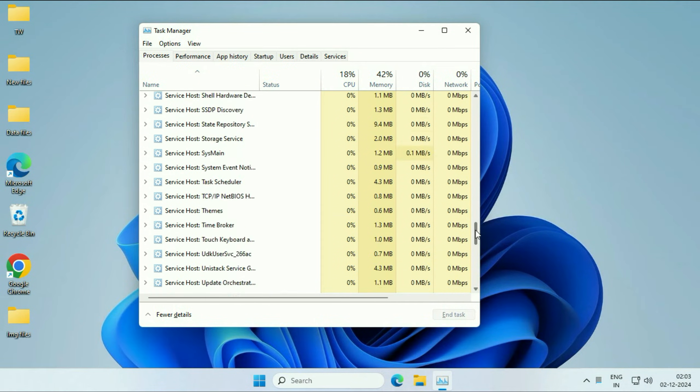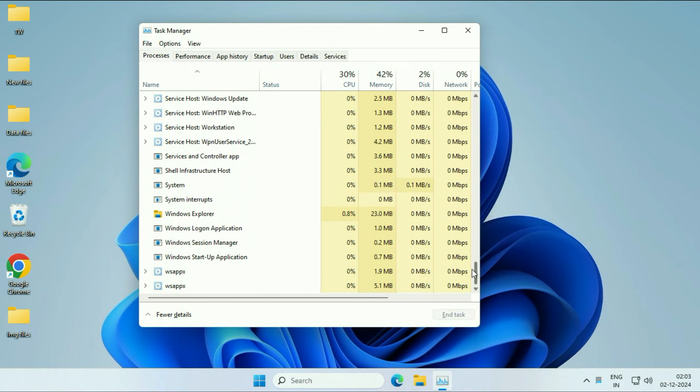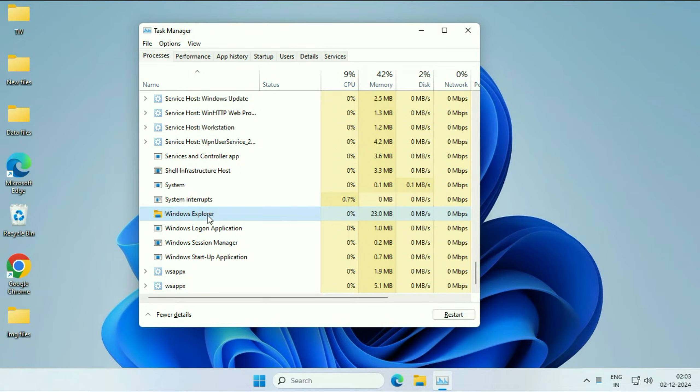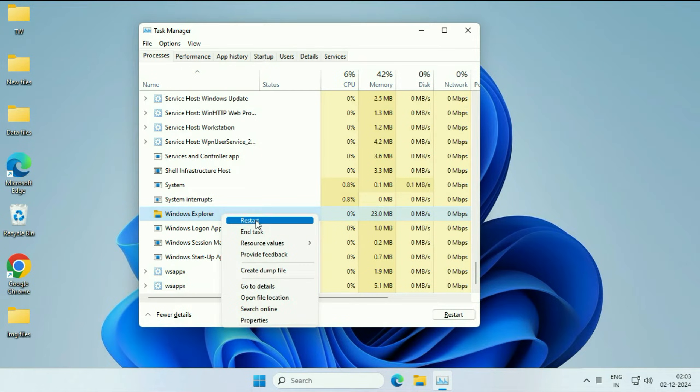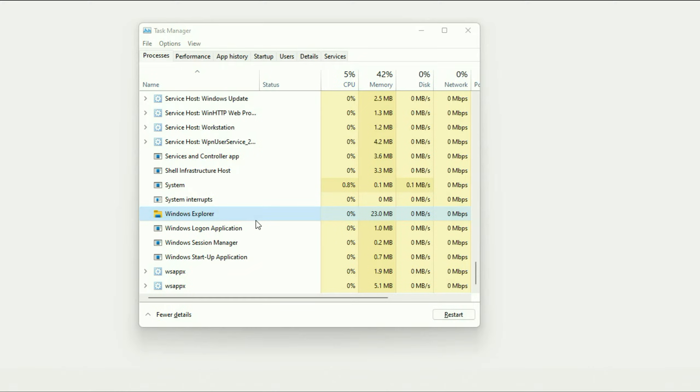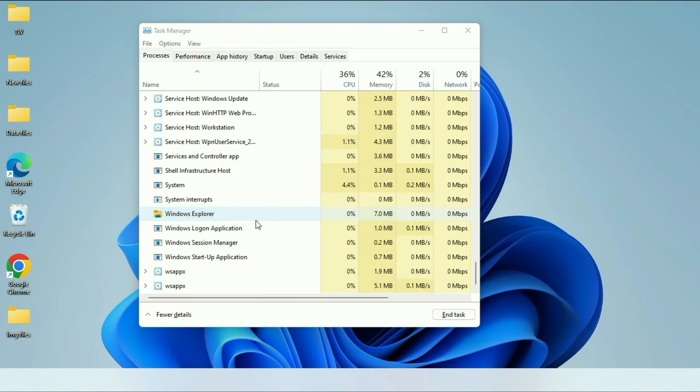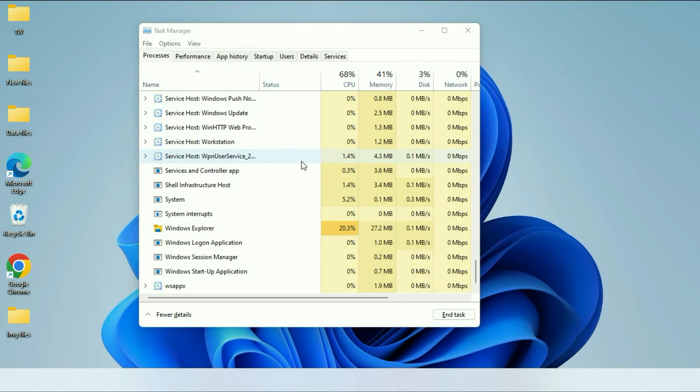This is the service we need: Windows Explorer. Right-click on it, then click on 'Restart.' That's it. This is your first method.